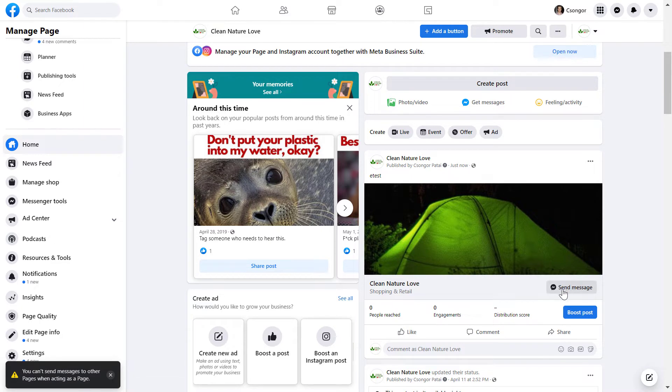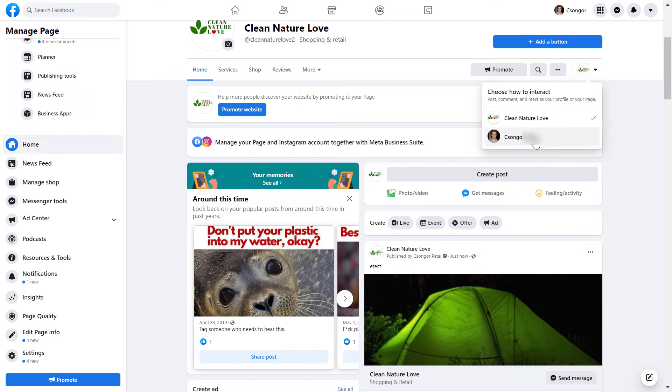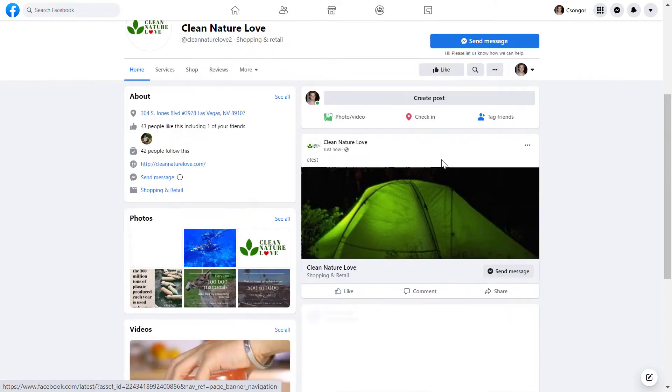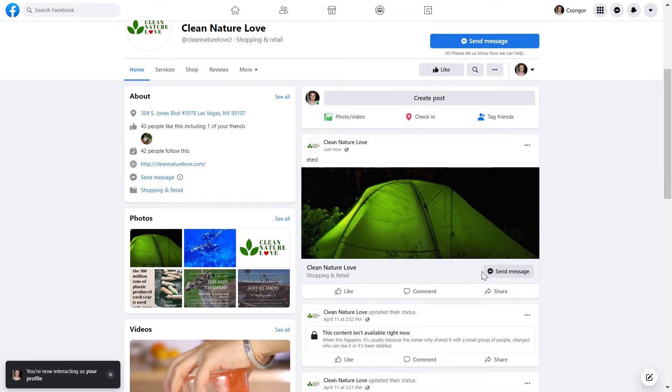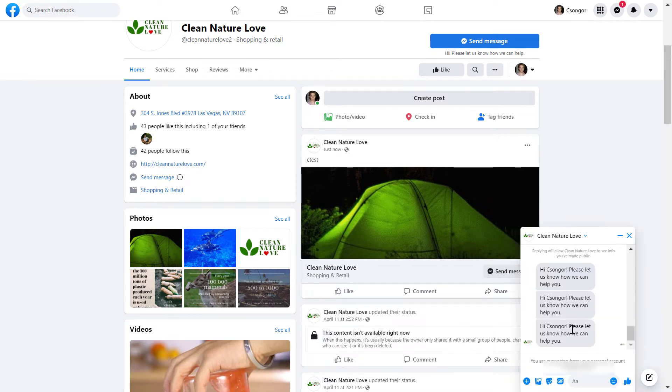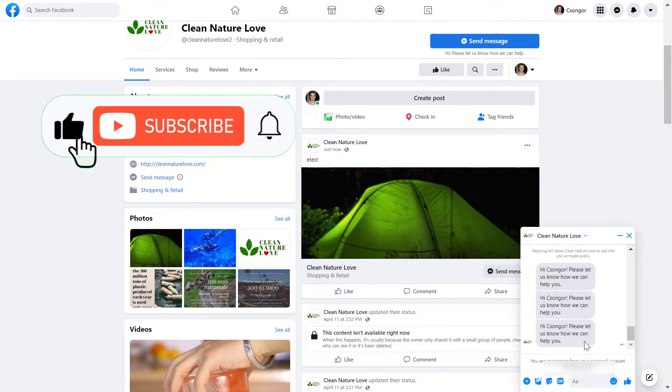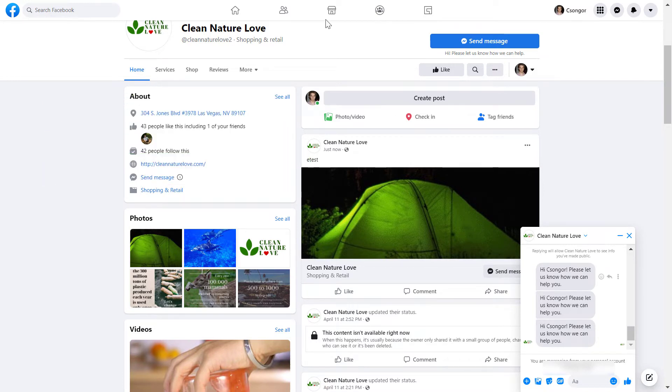So to test if this works out well, we can also click on this profile icon here, select our Facebook profile, so now we can see the Facebook post as a regular visitor would see, and click on send message here. And now as you can see, the Facebook page user can send message to our Facebook page in Facebook Messenger.